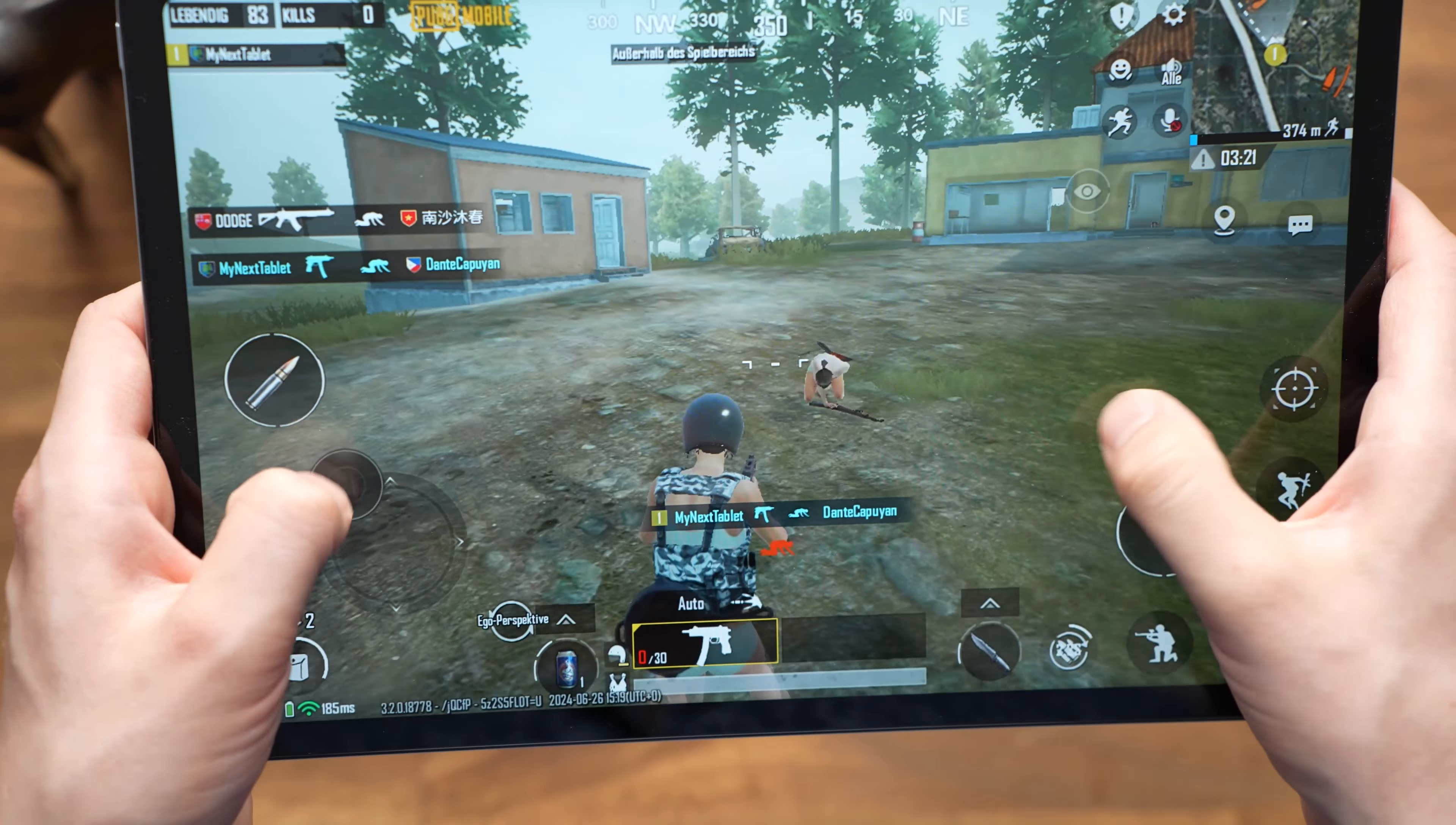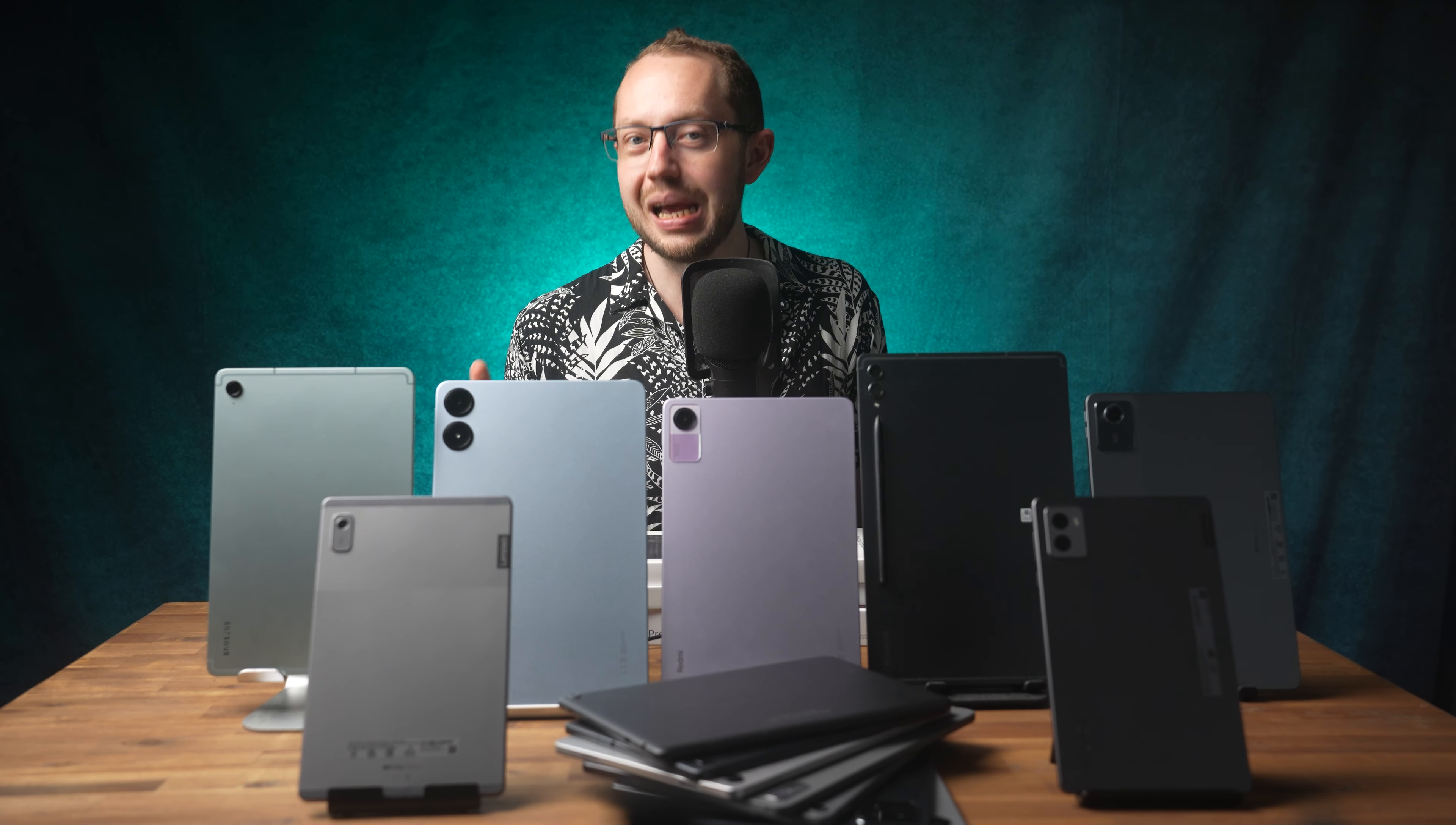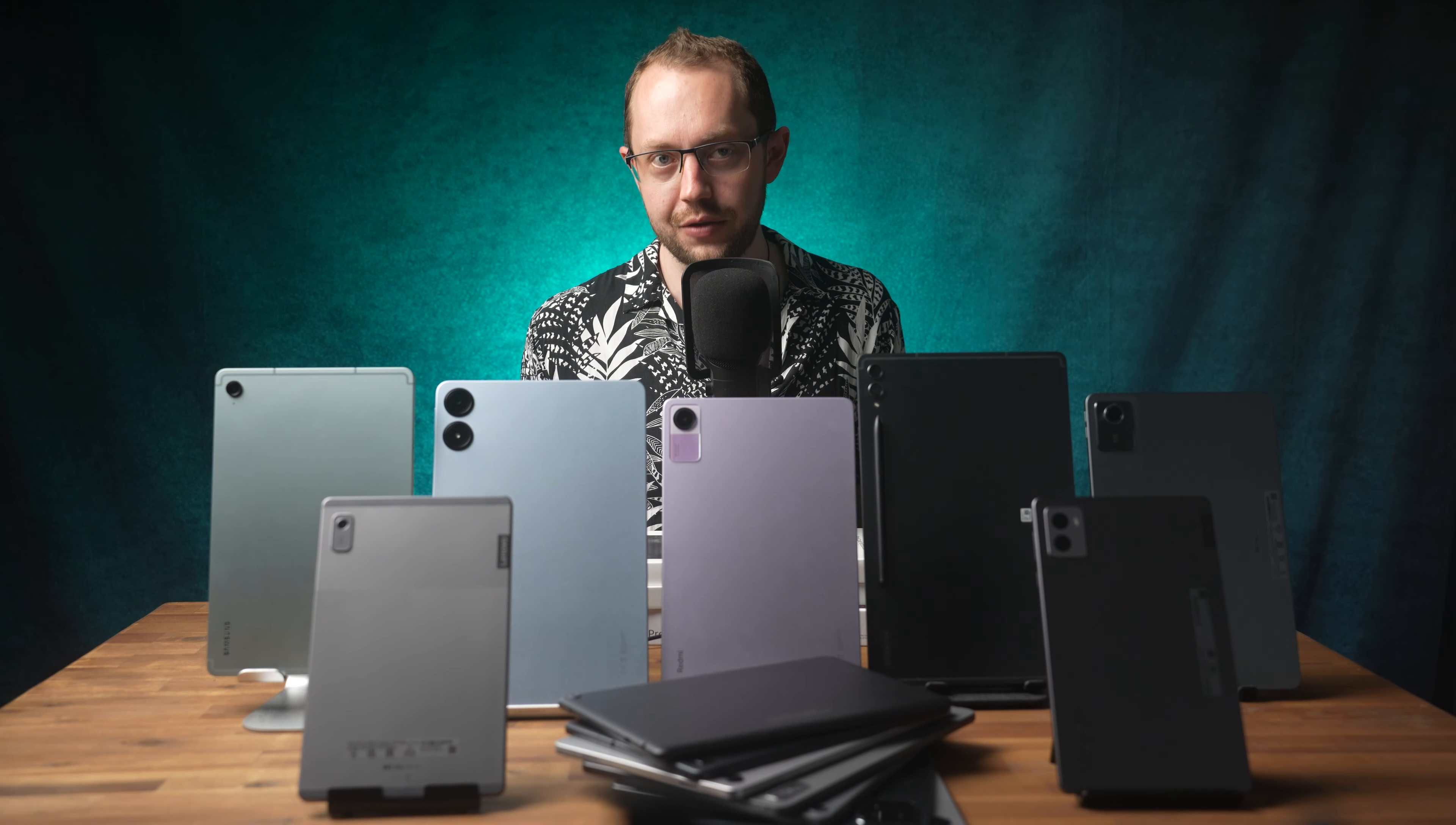You can play games, watch movies, but also take handwritten notes and do homework with the keyboard. This tablet also has disadvantages of course. You have to charge the pen and keyboard separately, it only has USB 2.0 and no fingerprint reader. But it's also under $300 and at this price it's really good and a top recommendation from me.